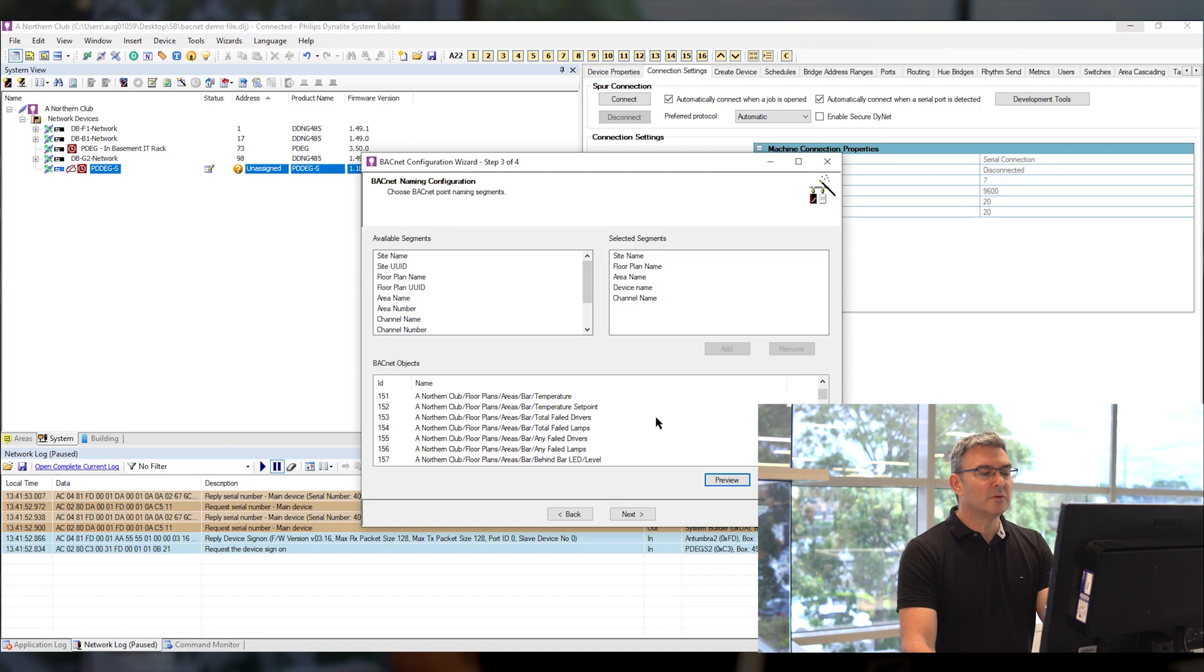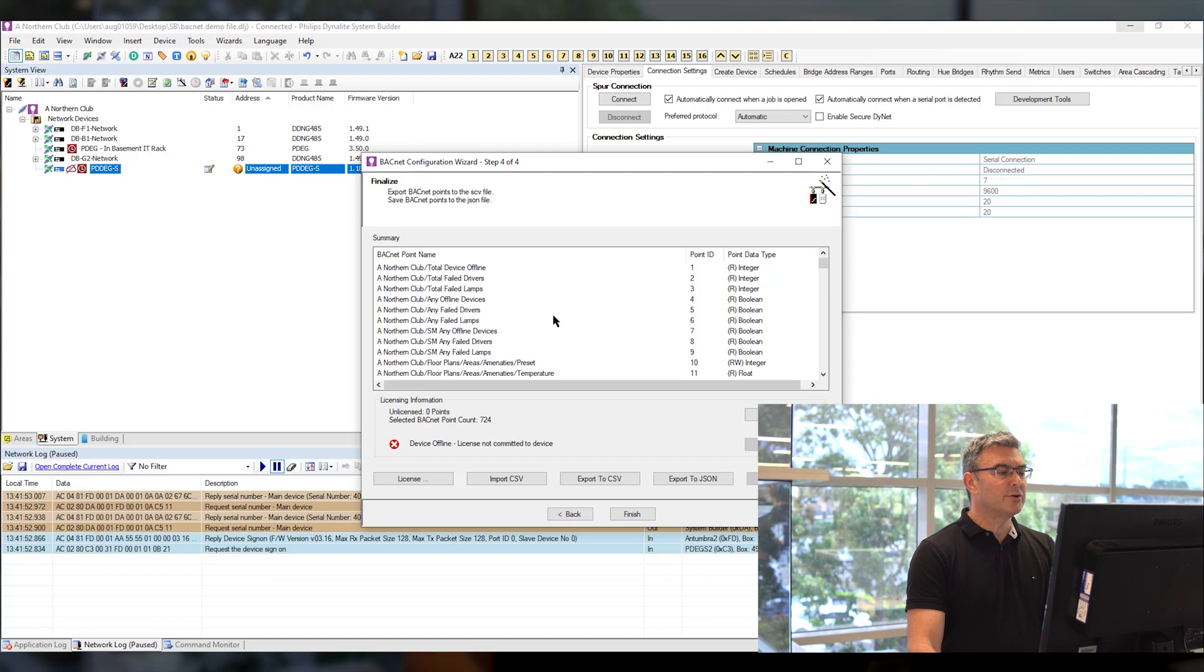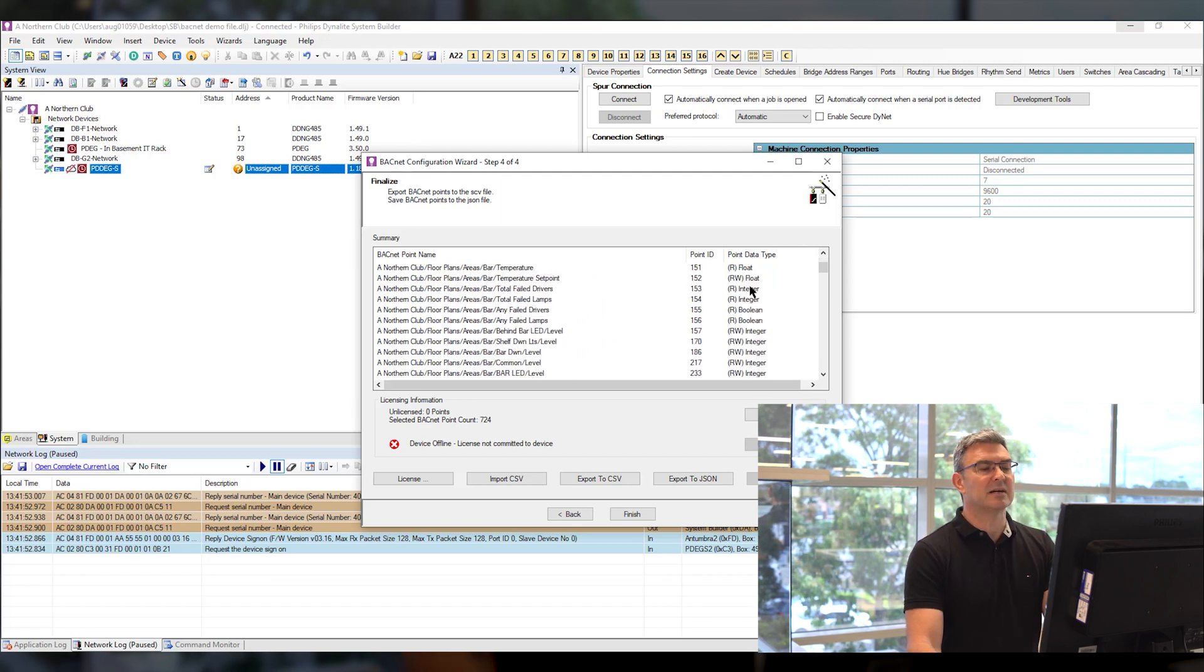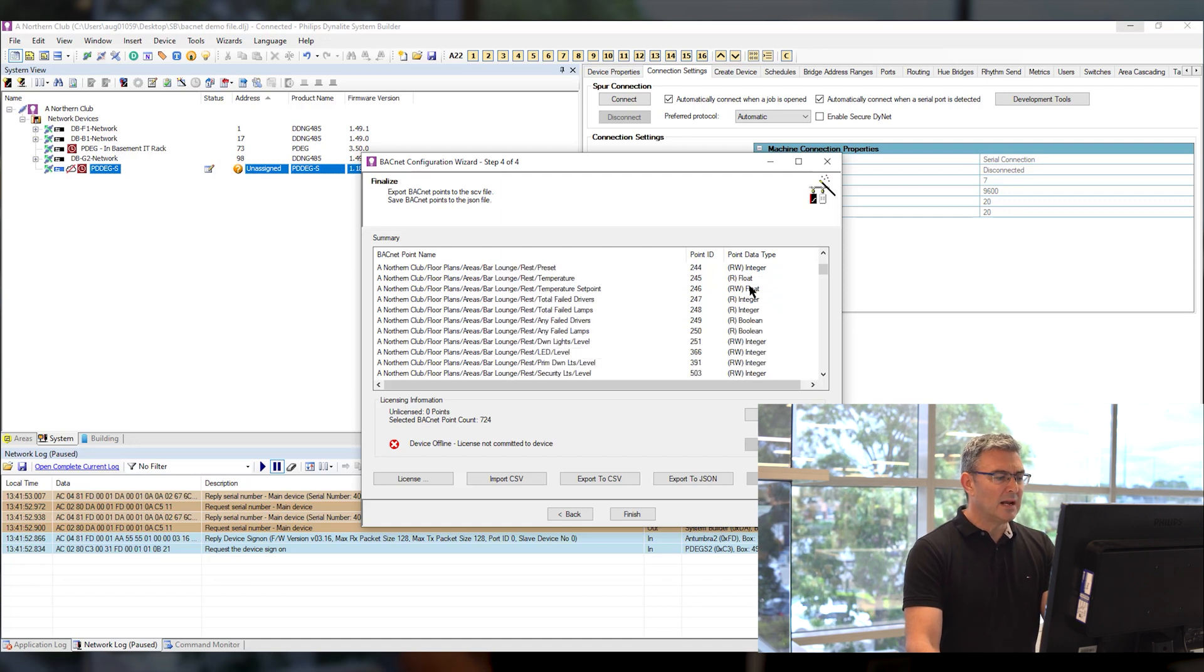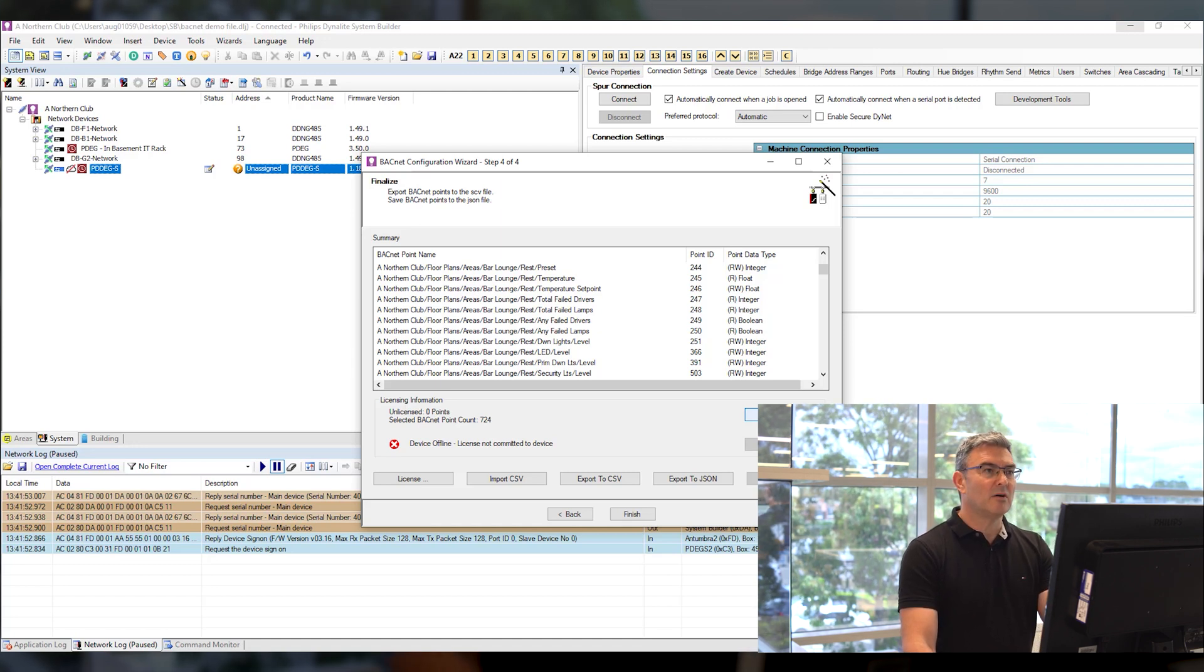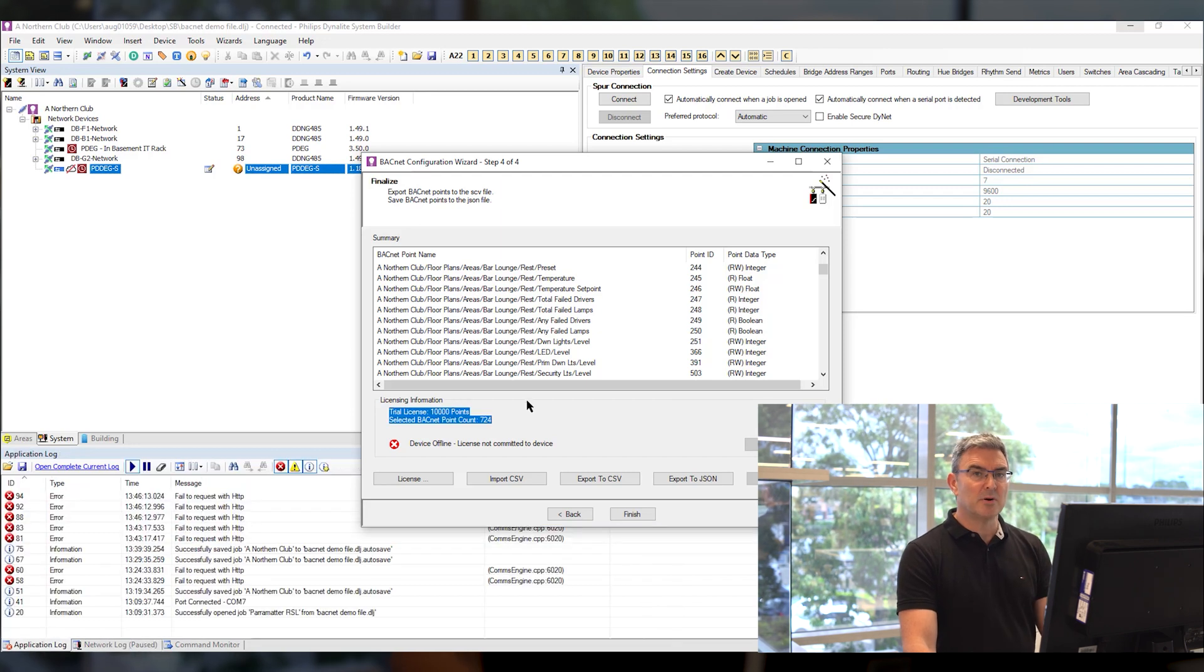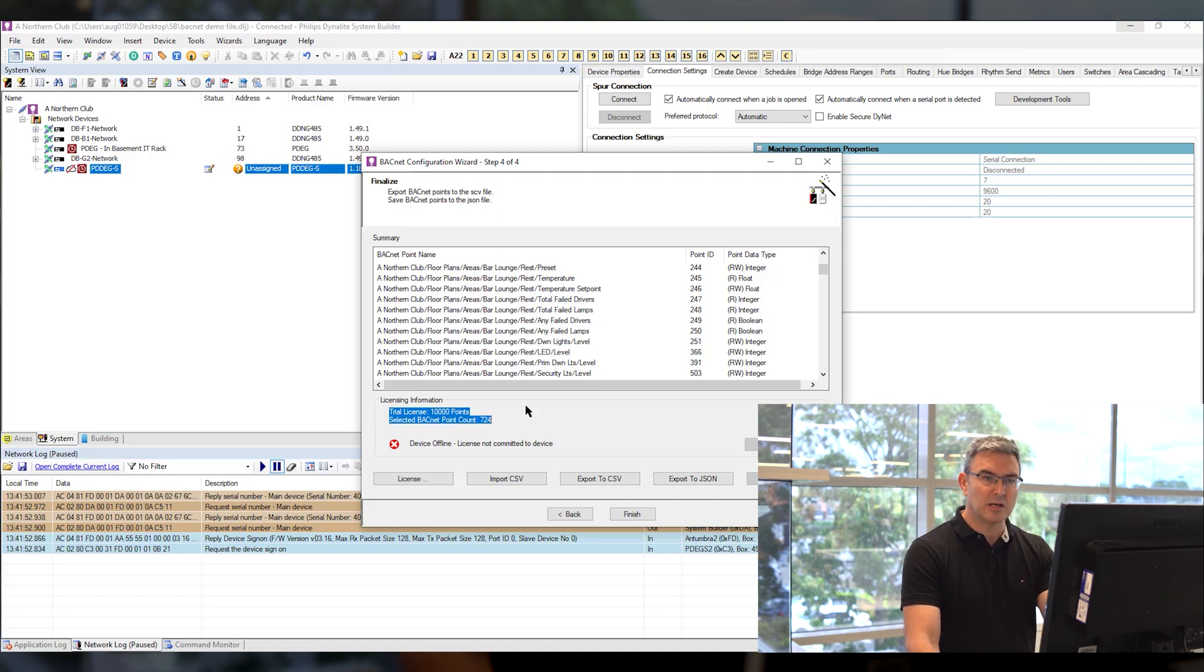Once I'm comfortable with that finally I can do a review I can run through all the points I can see how they're labeled I can see their point IDs I can see their point types and if I'm happy with that I can run enable trial this will give you 28 days a 10,000 point license so any size project you're running up to 10,000 points you can now deploy you can test with the BMS to make sure that everything is working correctly.